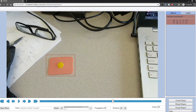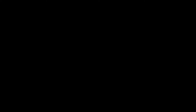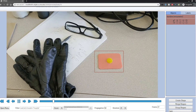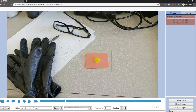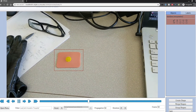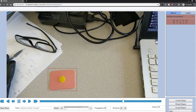Tens of minutes of videos are typically enough. It is preferred to collect these example videos in an environment similar to the test environment.